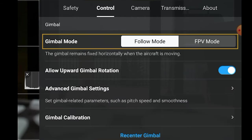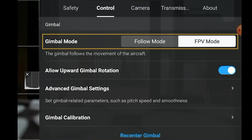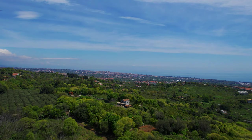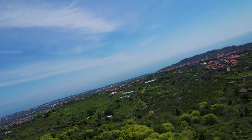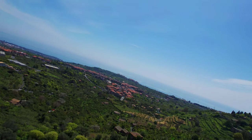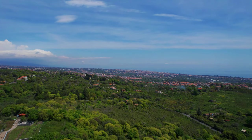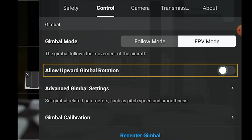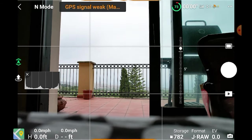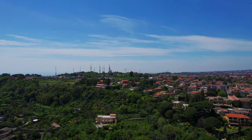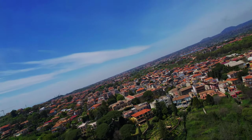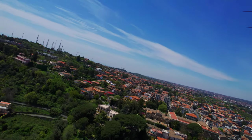In gimbal mode, we have two options. Follow mode keeps the gimbal in line with the horizon and is the one we use most of the time when shooting video or taking photos. The other possibility is FPV mode, where the drone will lean sideways when turning. This function has been vastly improved in the Air 2S due to the adoption of the same three-axis gimbal as the FPV drone. I can see this mode being used for some creative footage from time to time. We can also choose to allow upward gimbal rotation — in this case, the camera can be pointed up to 24 degrees above parallel. I find it very useful and leave it on in most occasions; the only downside is that the propellers might occasionally get in the shot.